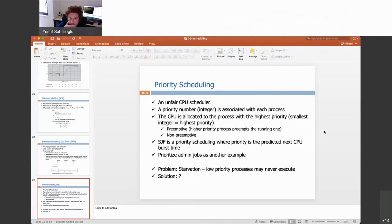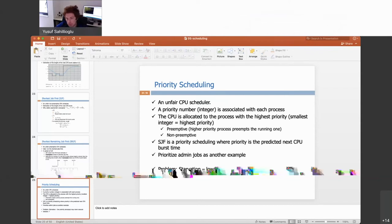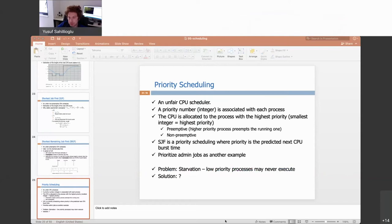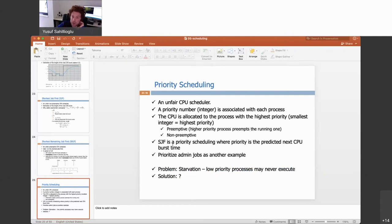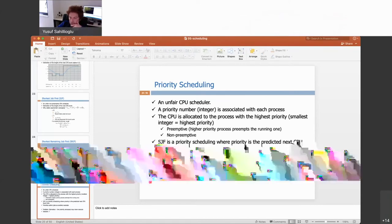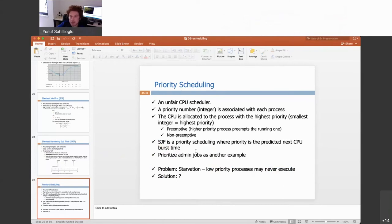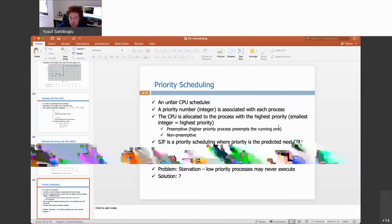Priority scheduling assigns priorities to processes — and as you may realize, SJF is already a form of priority scheduling where the priority is the predicted burst time. You can also manually assign priorities, such as giving higher priority to admin jobs. However, this can again cause starvation for low-priority processes, as new higher-priority processes keep arriving.